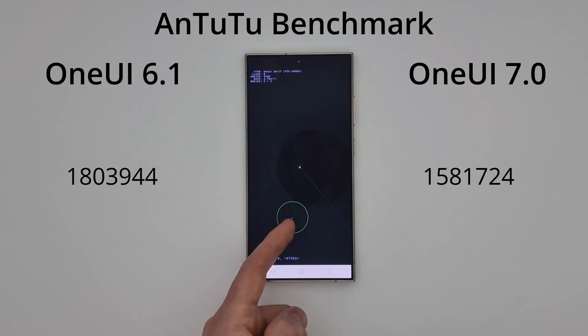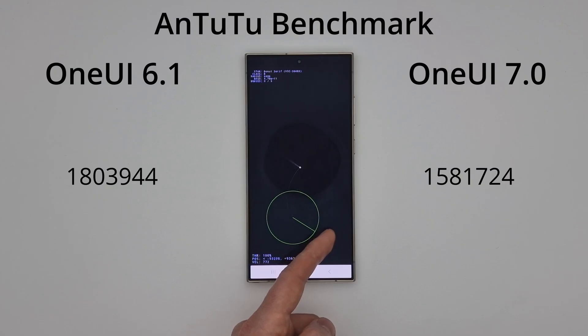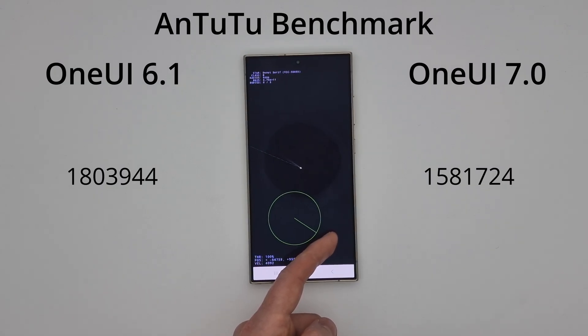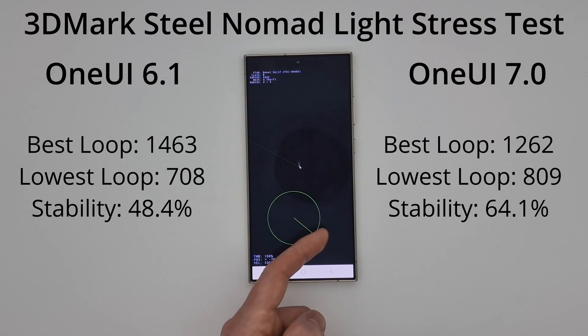Comparing the Android Benchmark here, we get a nice score of 1.8 million for One UI 6.1, but for One UI 7.0, we're only getting 1.5 million.